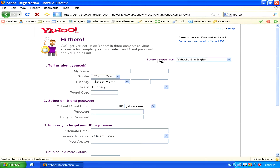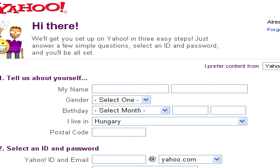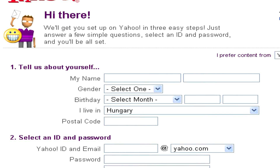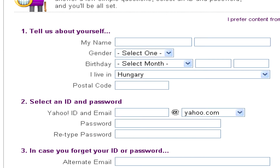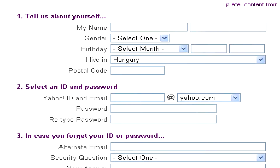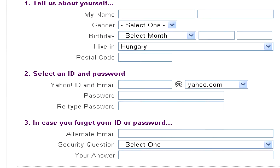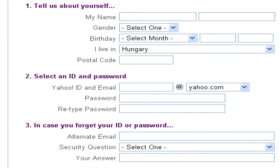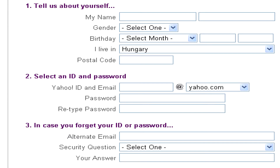You'll then be prompted to enter some information about yourself like your name, gender, and you'll also have to select an ID which will be your email address and a password. You might have to do some searching to find a good ID because a lot of them will already be taken. Just remember the main thing about choosing one is that you should pick something easy for others to remember so they won't mistake your email address when they send you an email.